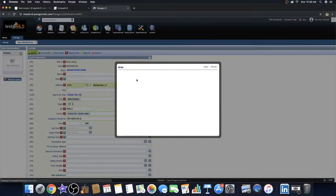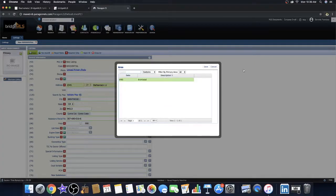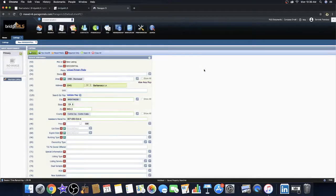If this ever happens, simply delete any location-related data that you've already inputted and this should be resolved.